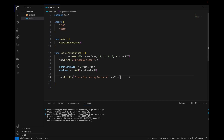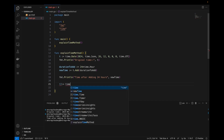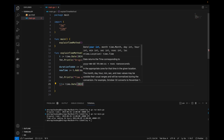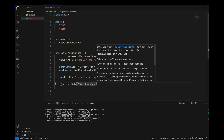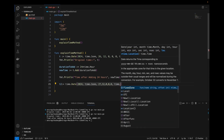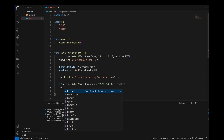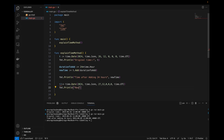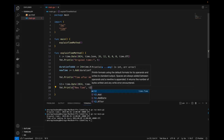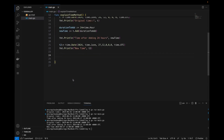Let's move forward and create another time object for comparison. I'll take a variable t2 and set it to time.Date with 2024, time.June, the 27th, hour 12, and zeros for minutes, seconds, and nanoseconds, with time.UTC. Printing t2 shows it's the same as our time after adding 24 hours.